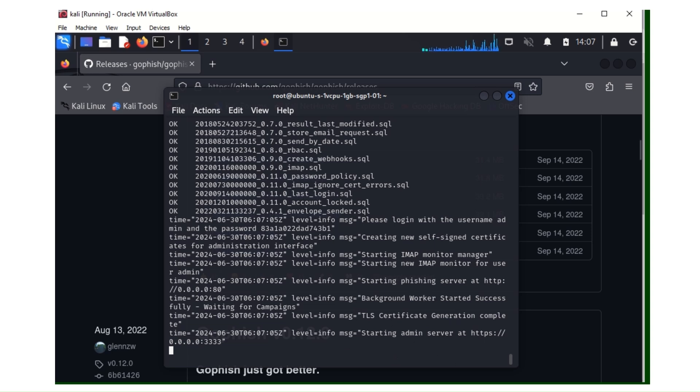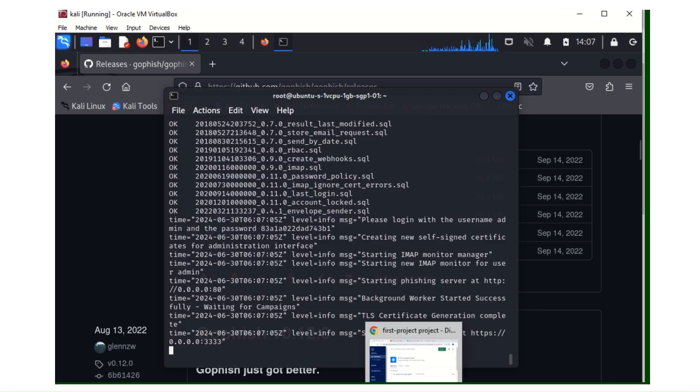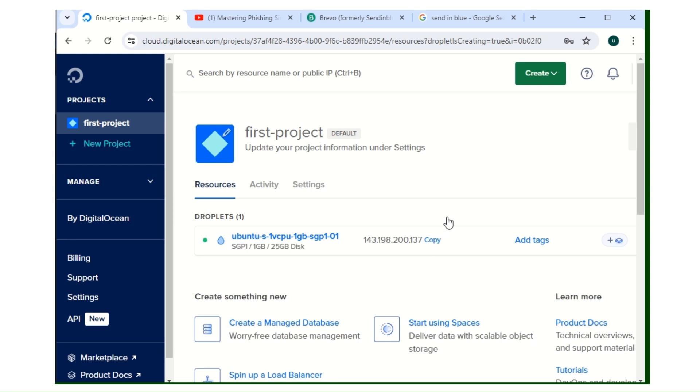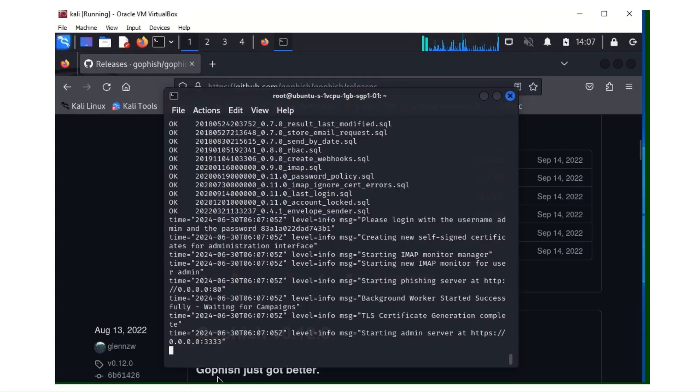So what we are going to do to access the Gophish dashboard, we need the IP of the VPS server. Here's my IP. You have your own IP. I'll copy my own IP. You go to your browser.